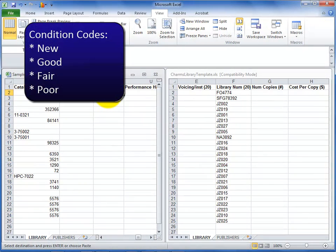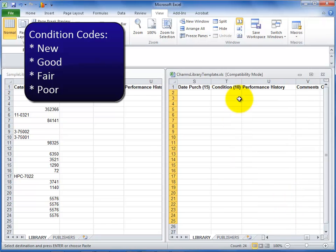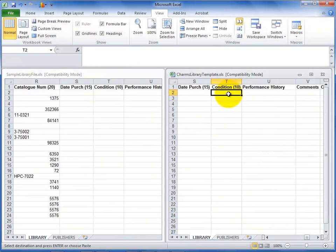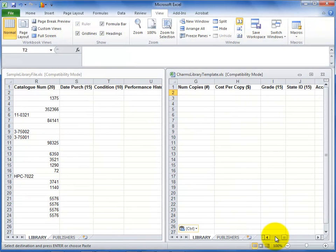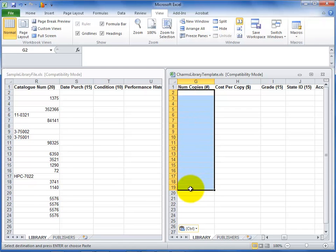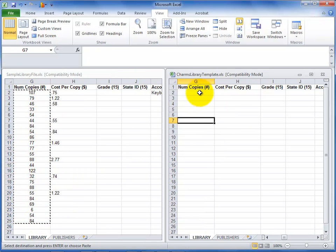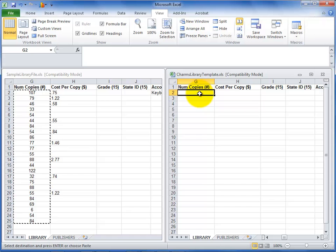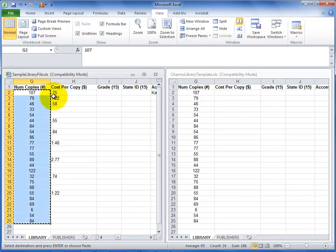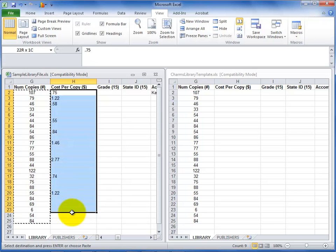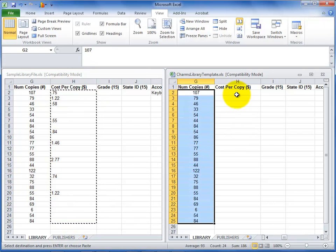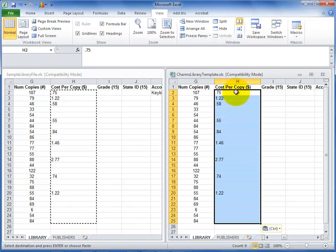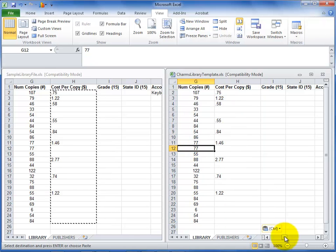For the condition, use the following codes: new, good, fair, or poor. If you leave the number of copies available blank, CHARMS will enter one. Note that there must be more than one copy for the print barcodes feature to appear within the account. In order to bill students for lost music, enter the cost per copy. Do not use dollar signs for any of the amount fields.